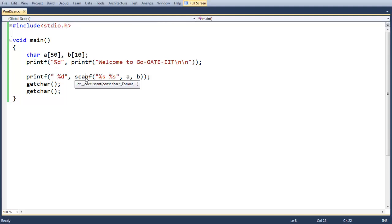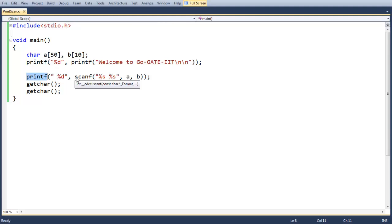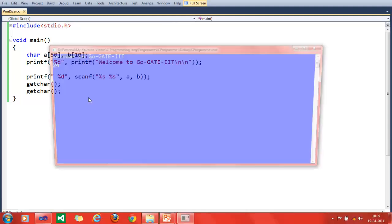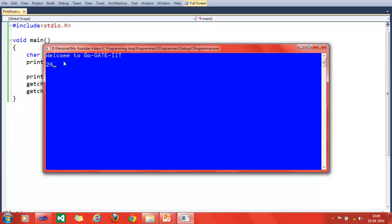Scanf returns the number of objects accepted — not the number of characters input by the user, but the number of objects. Here, 'a' denotes one object and 'b' denotes one object, so the expected output from printf will be the number of objects entered by the user.